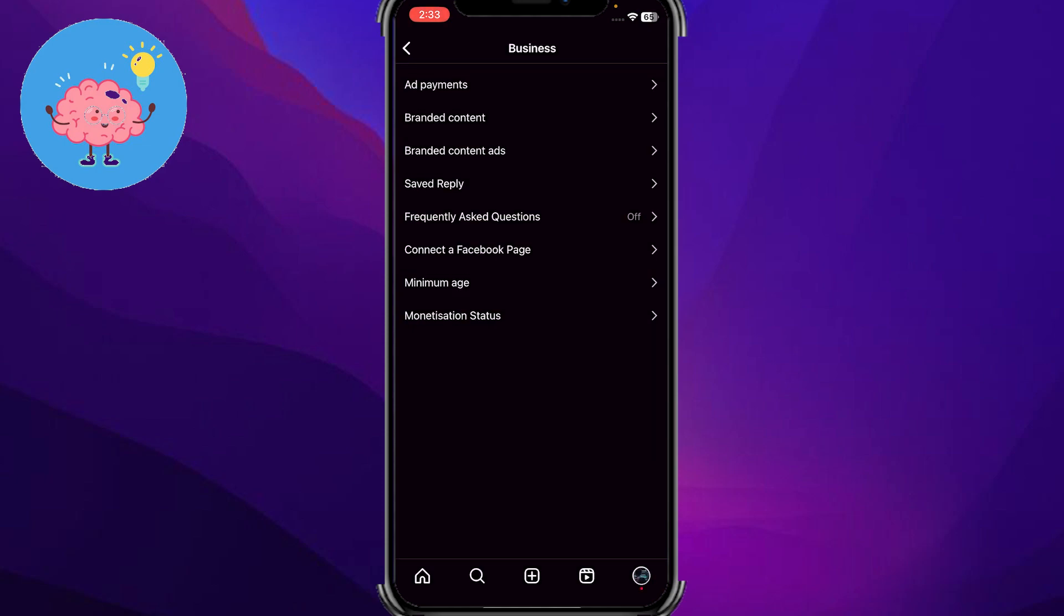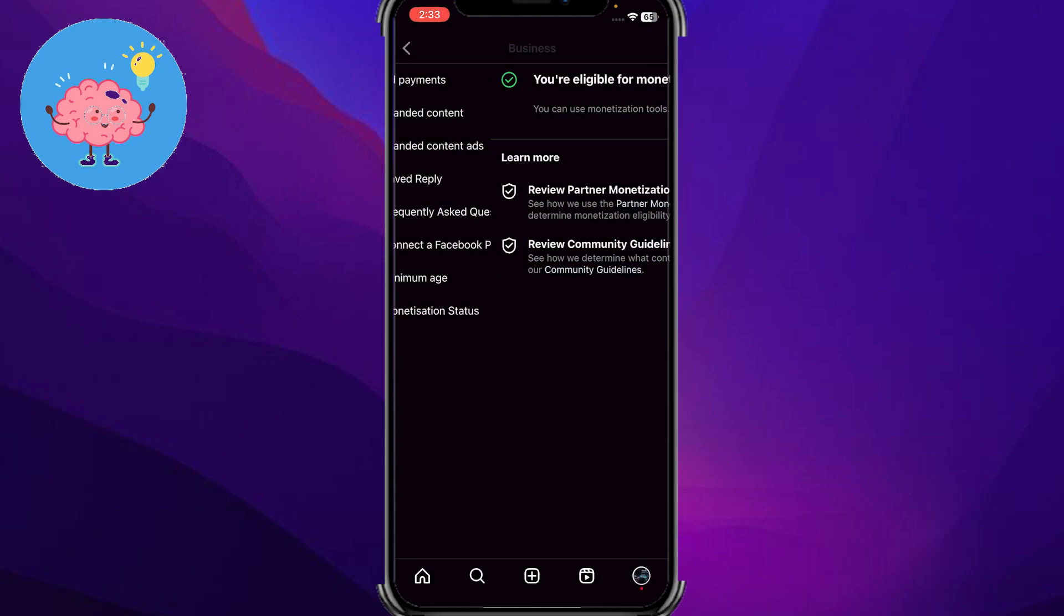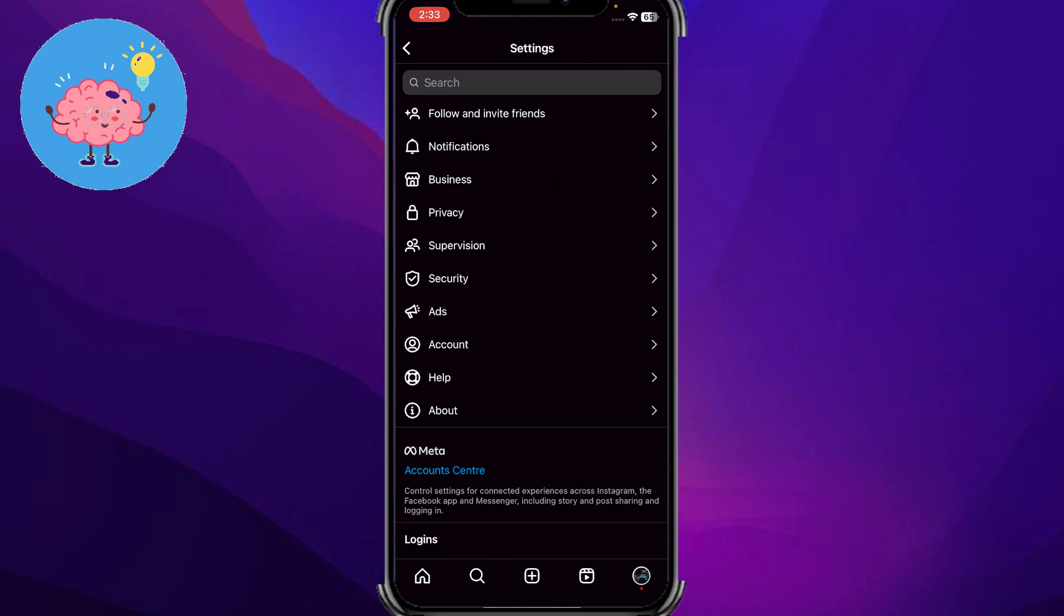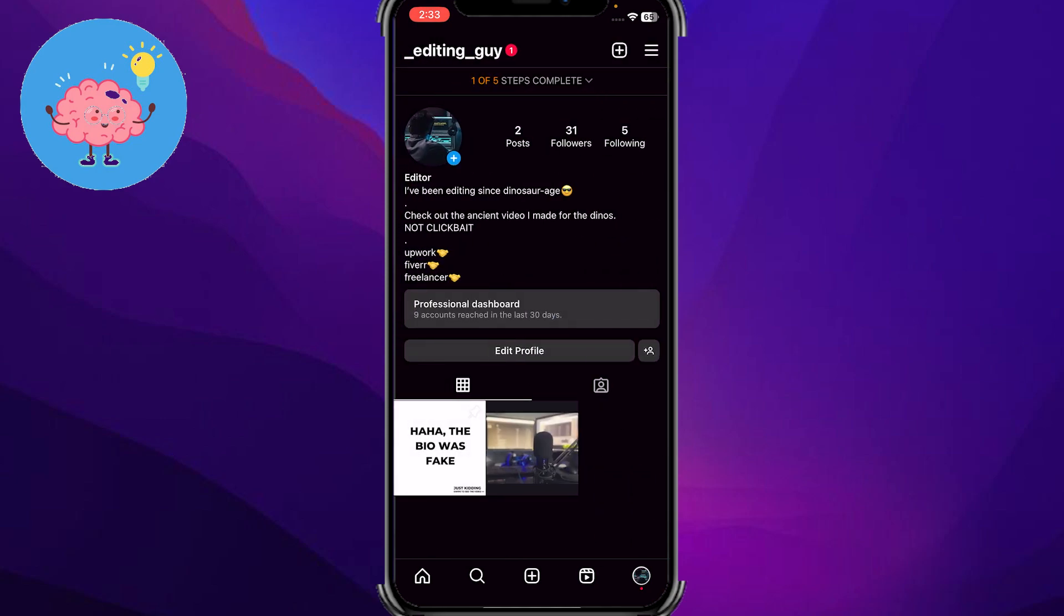Right now I'm not connecting that, or monetization status. So this is how you can get donations on Instagram. So yeah guys, that is how you do it.